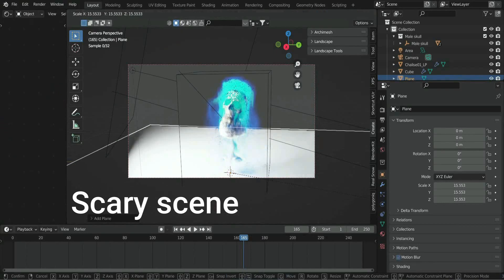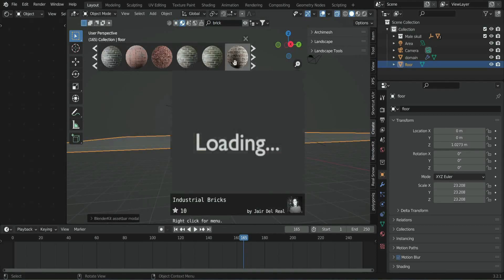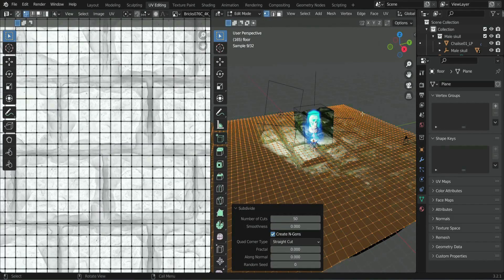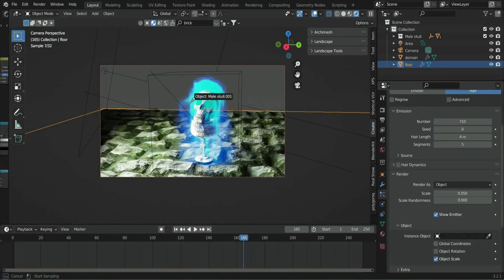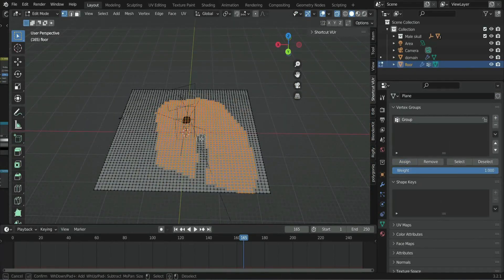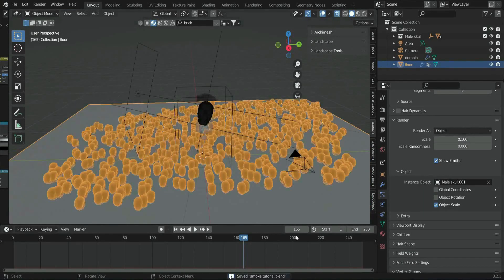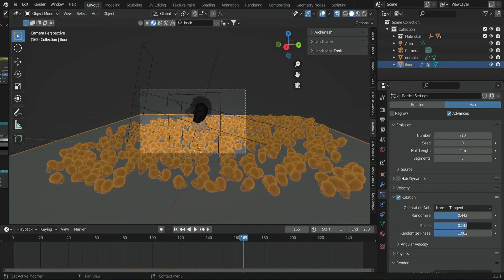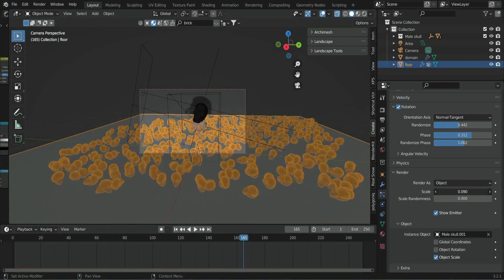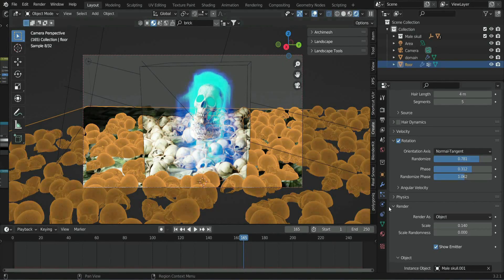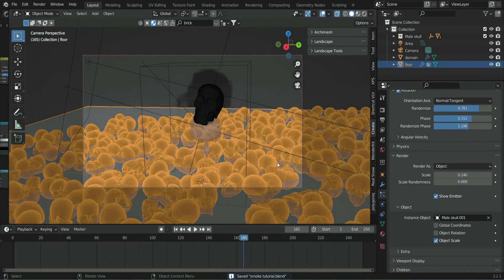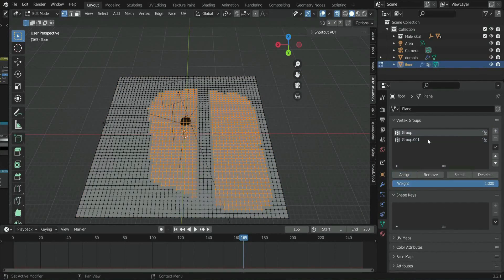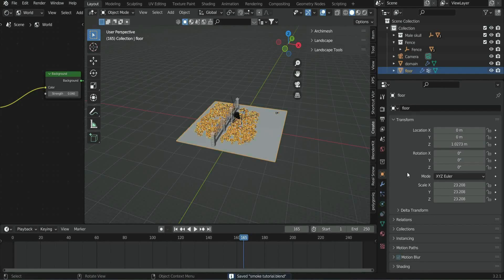On the floor, I use the brick materials. Then add a hair particle system with the skull head as object render, at a scale of 0.7. Add a vertex group for the render. Check Rotation. Change orientation to Normal-Tangent, and increase Randomize Phase and Randomize.